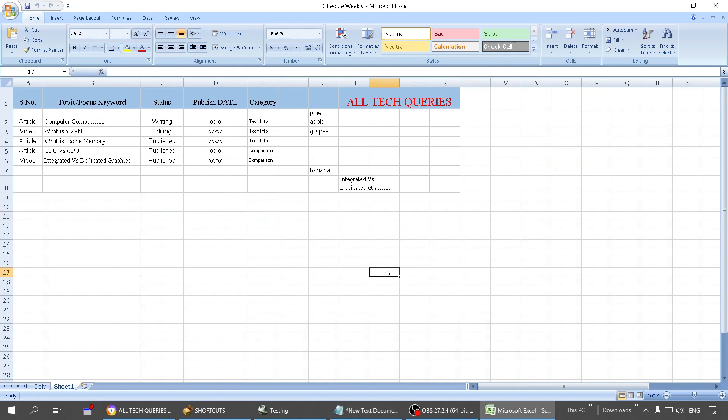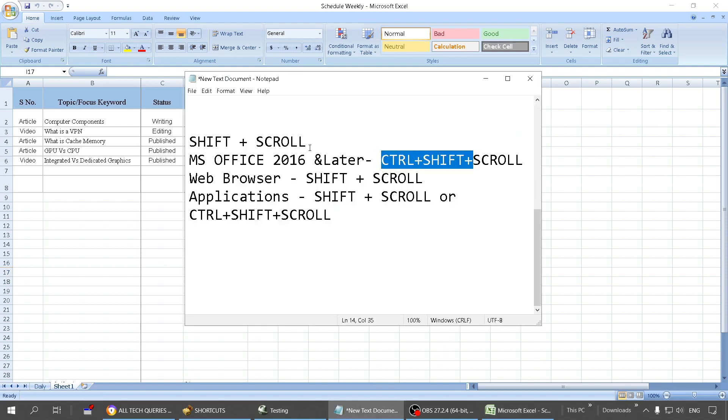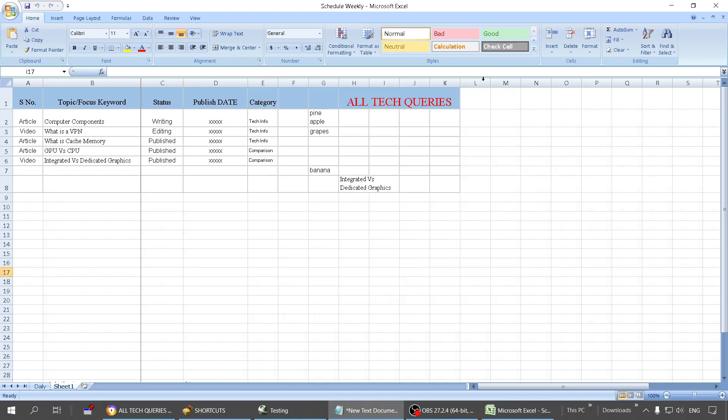So if you are using 2016 or later version, you can use this shortcut by holding the Ctrl + Shift button and then scrolling. You can scroll horizontally in MS Excel, MS Word, MS PowerPoint, and whatever applications it has.